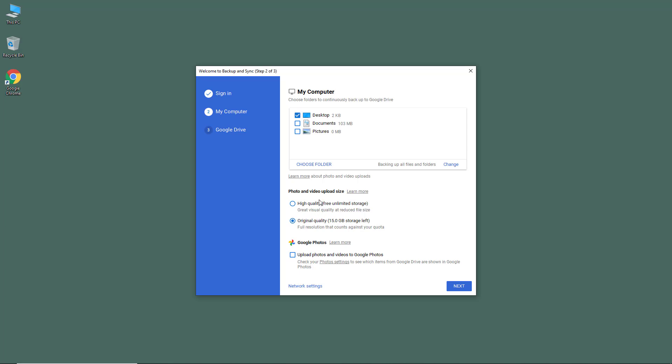The other option you have is photos and video upload size. You have an option to upload original quality photos. If you have very high quality photos, they'll be uploaded but the storage space will be counted. What you can do is choose high quality photos, which offers free unlimited storage, but it does reduce the visual quality a bit.